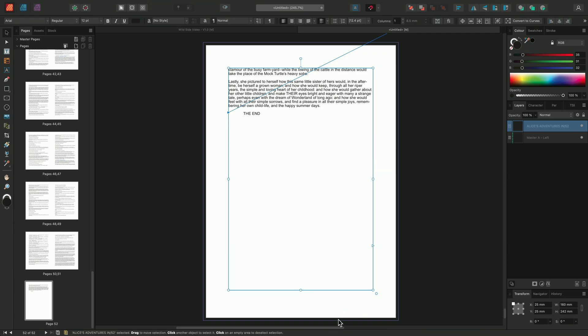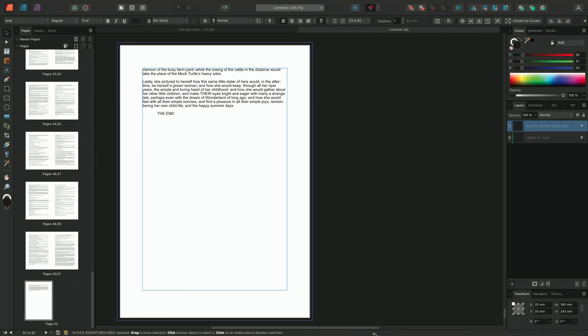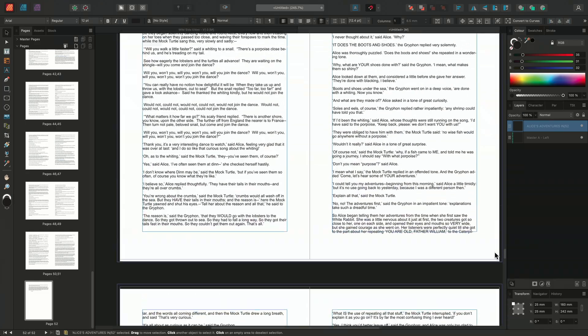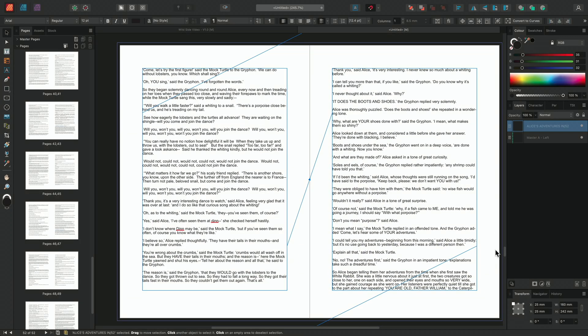And that's how to flow text through text frames in Affinity Publisher. Thank you for watching.